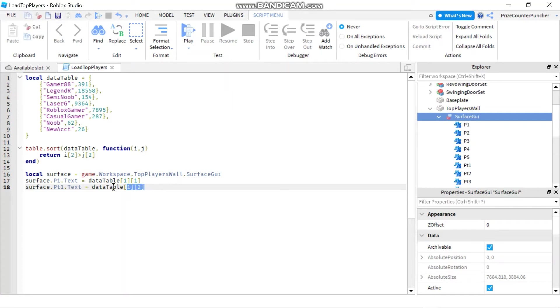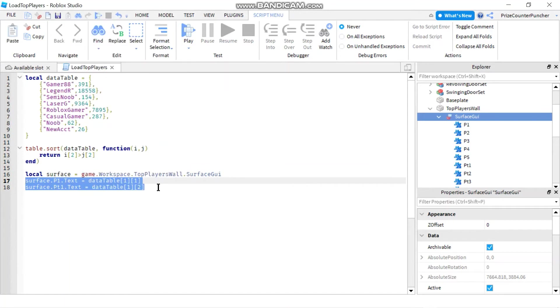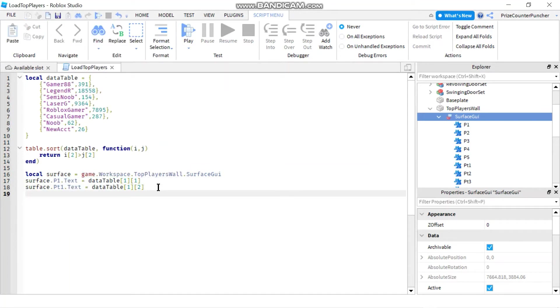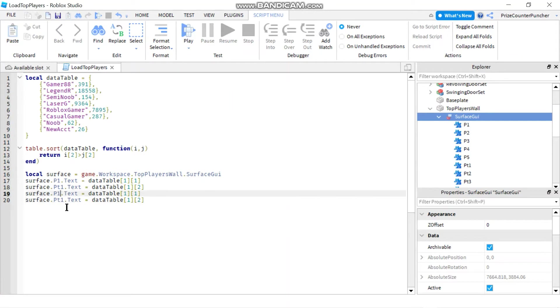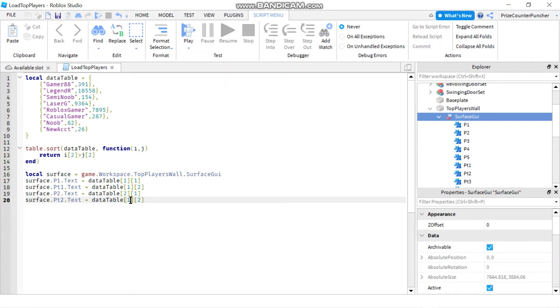And if you want to load it for the next four players, you just got to repeat this process four more times. So we're going to come down here and we're going to do the same for p2 and pt2. And over here, we're going to change it to the second row of the data table and so on. So we just need to do this three more times, which I'm not going to do.